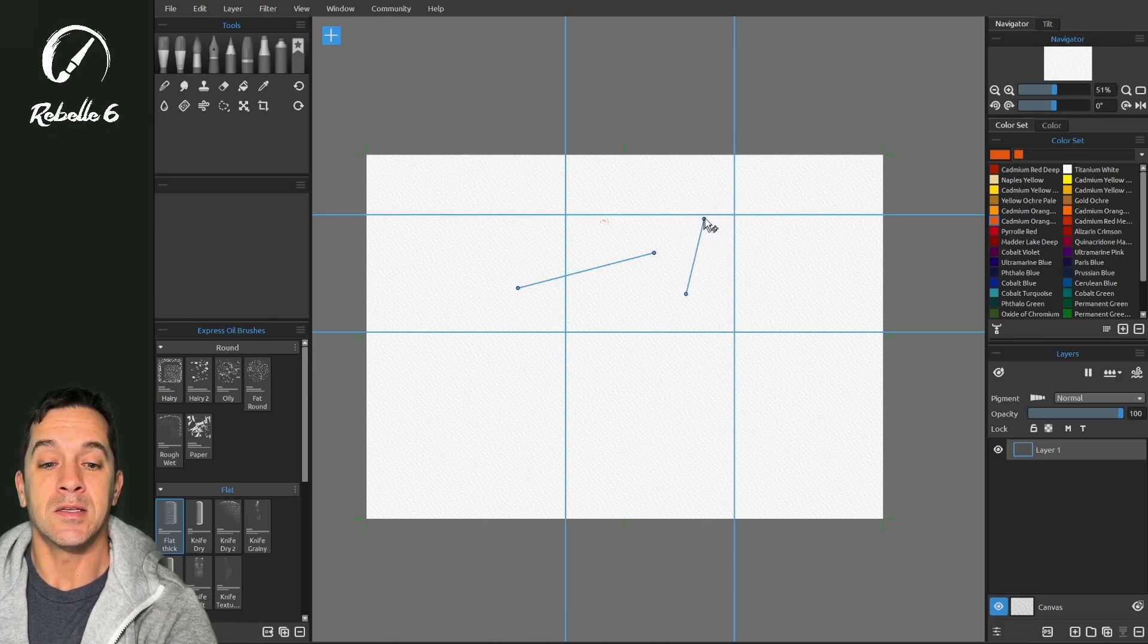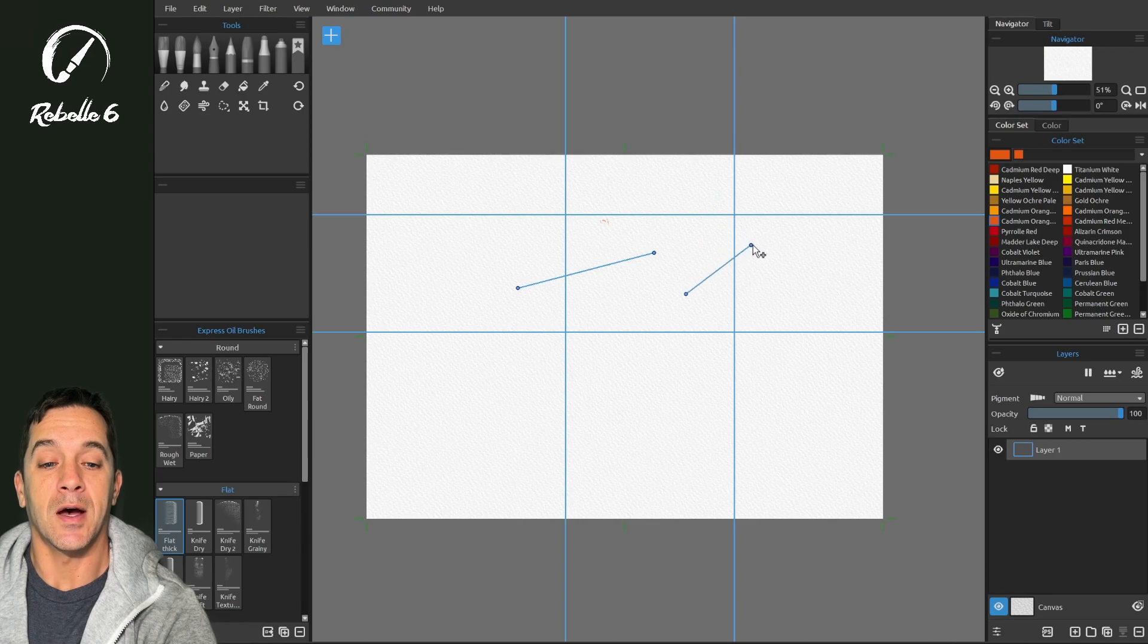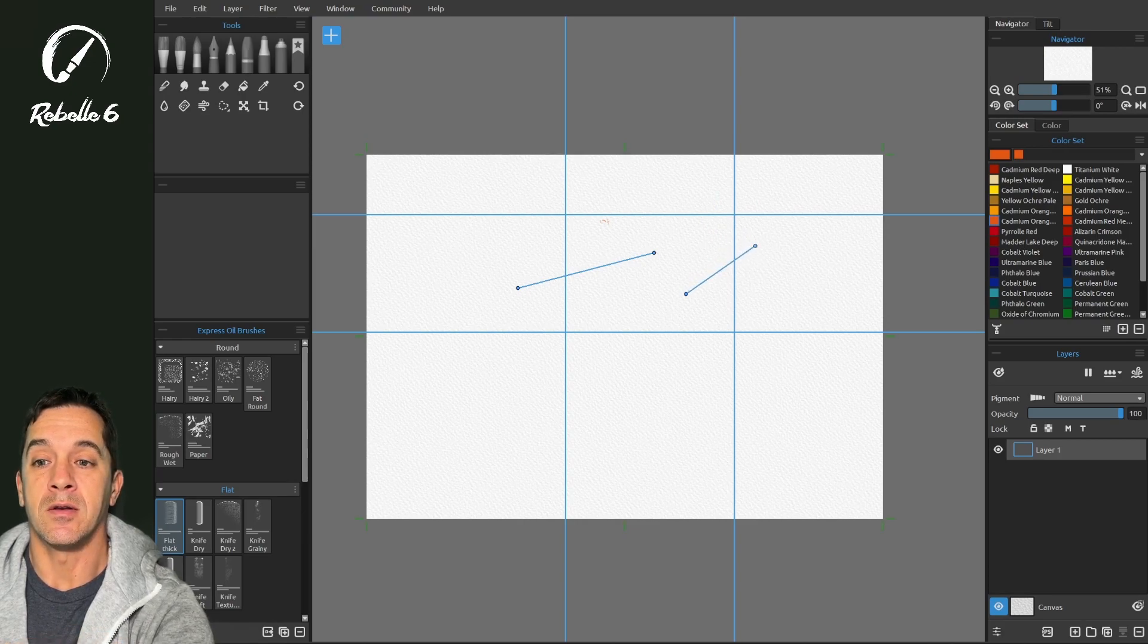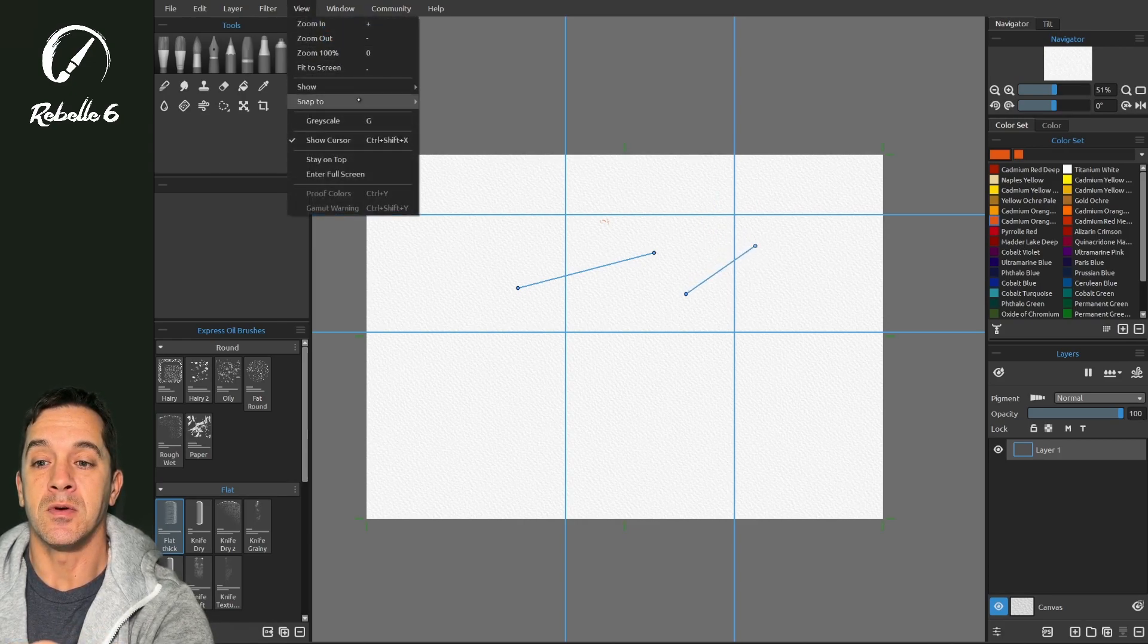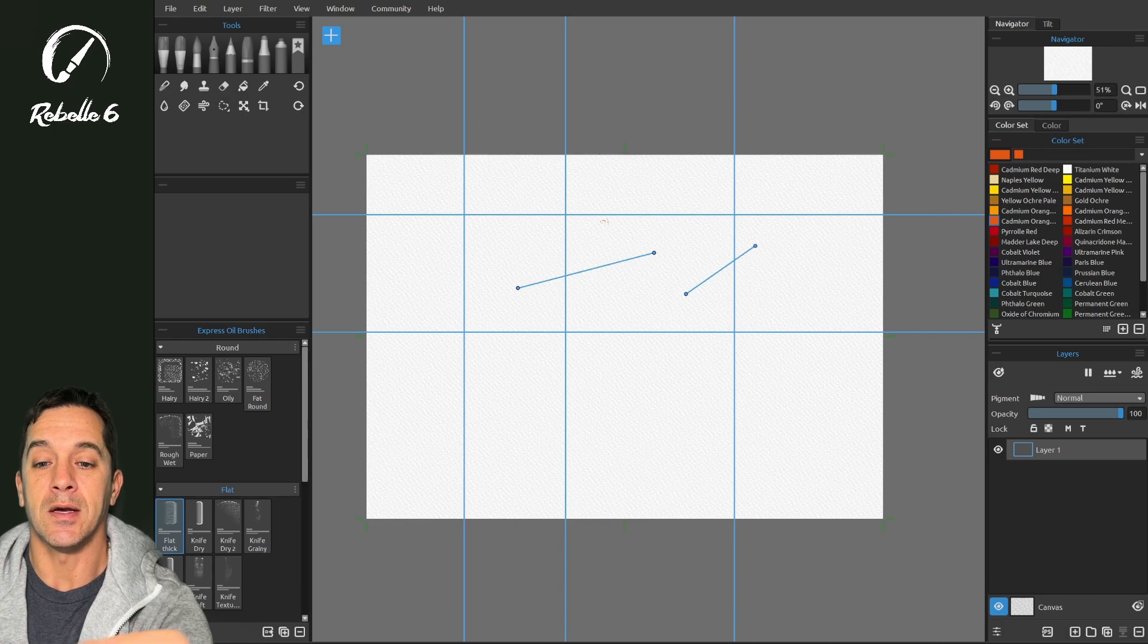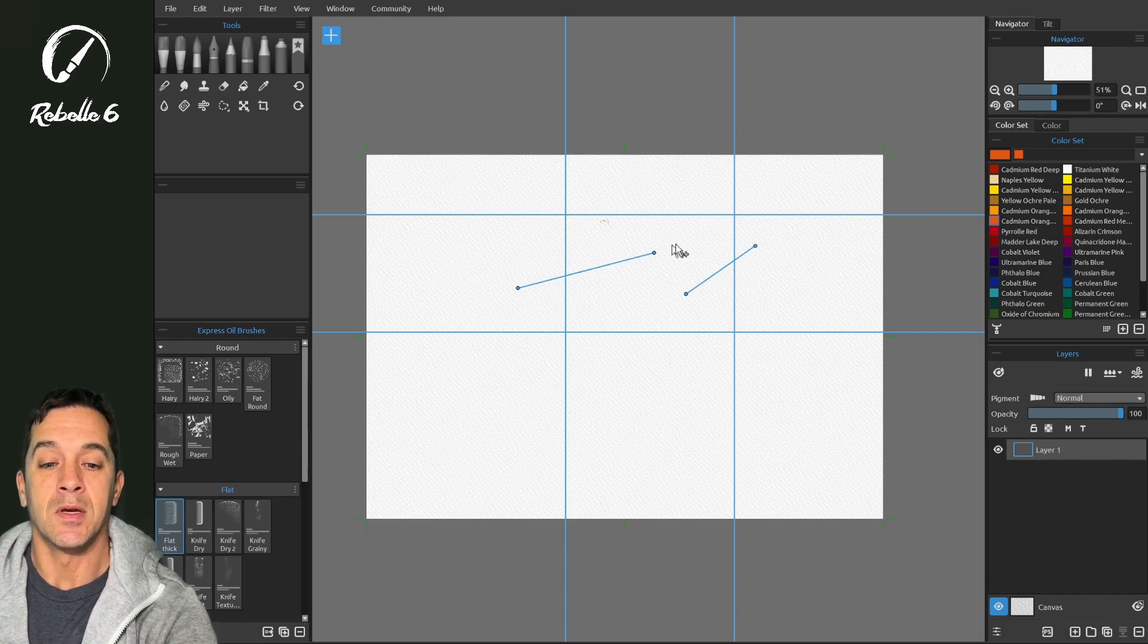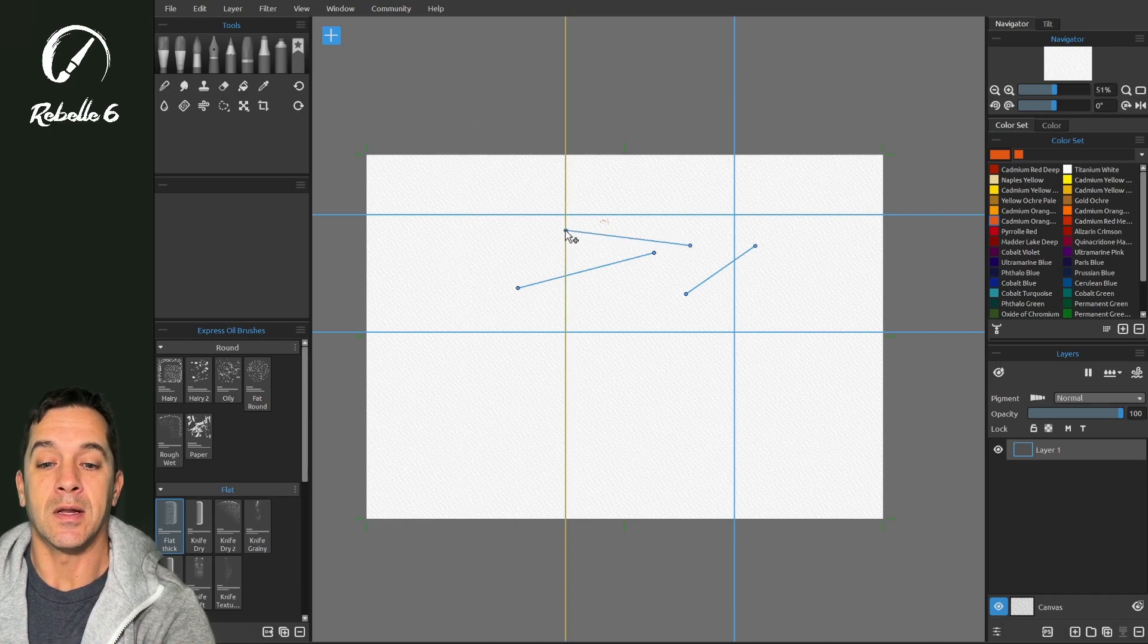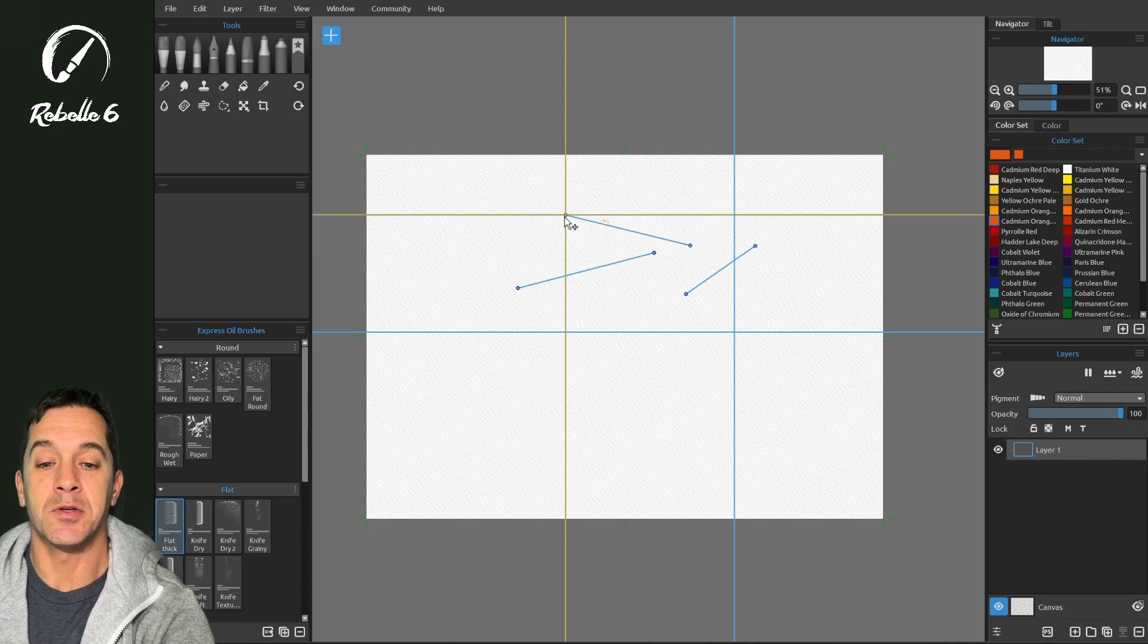And these can snap to other guides. If we turn on view snap to guides. Now when I click here, and I get close to a guide, it will snap to it.